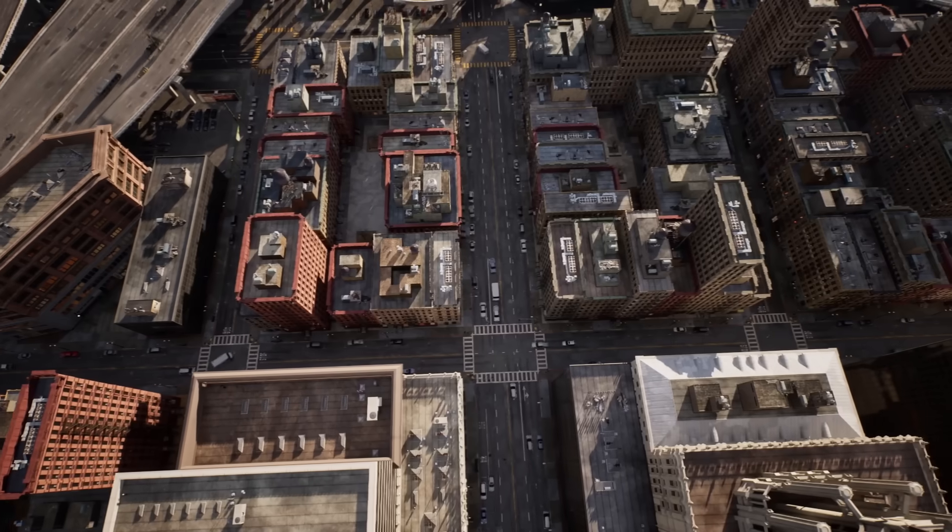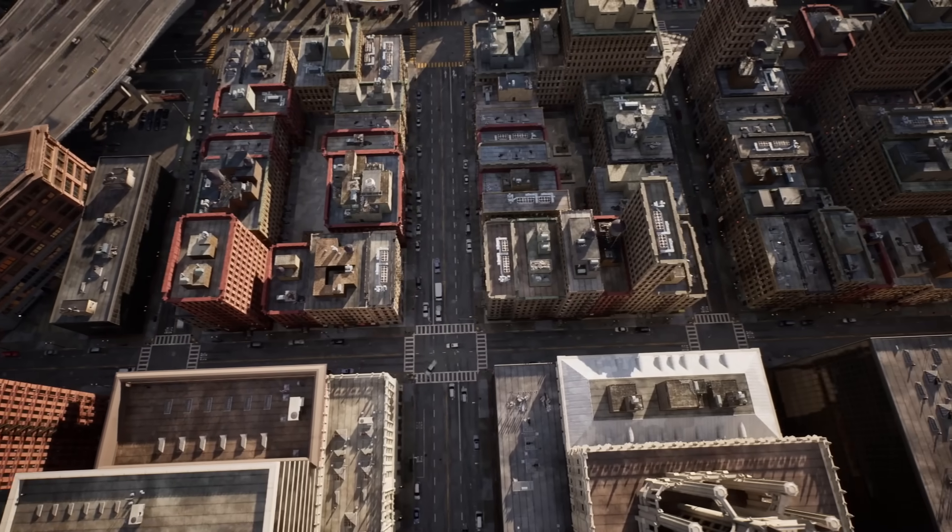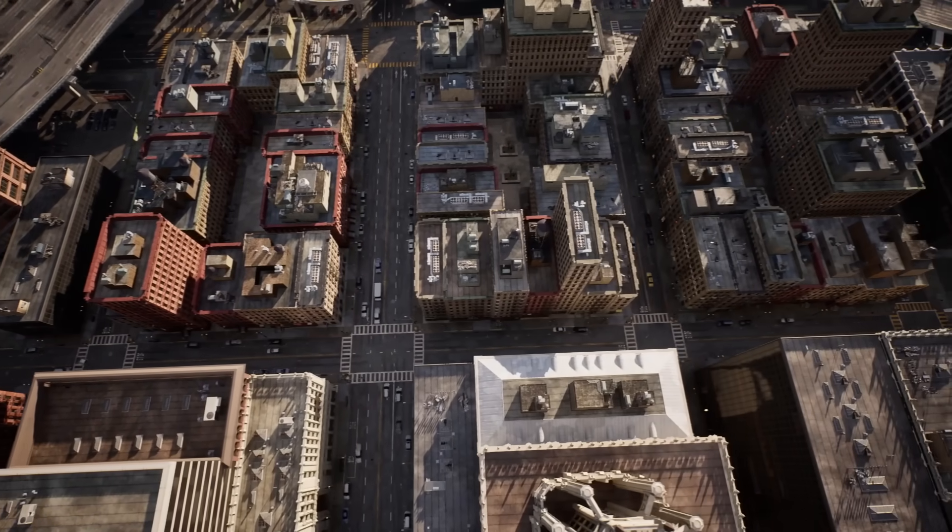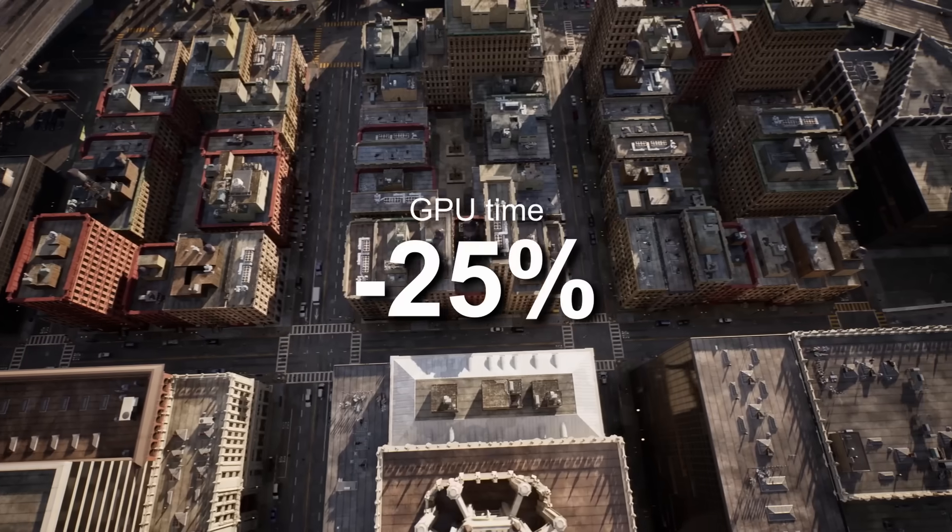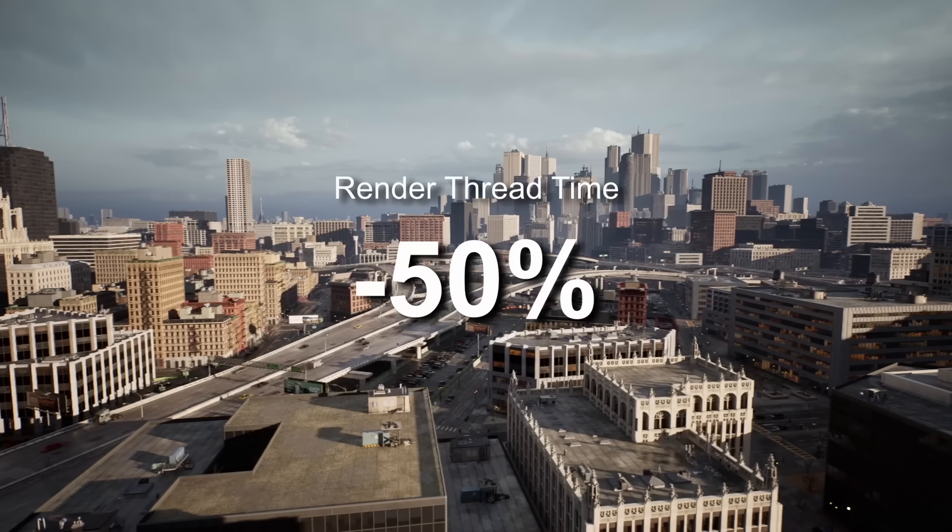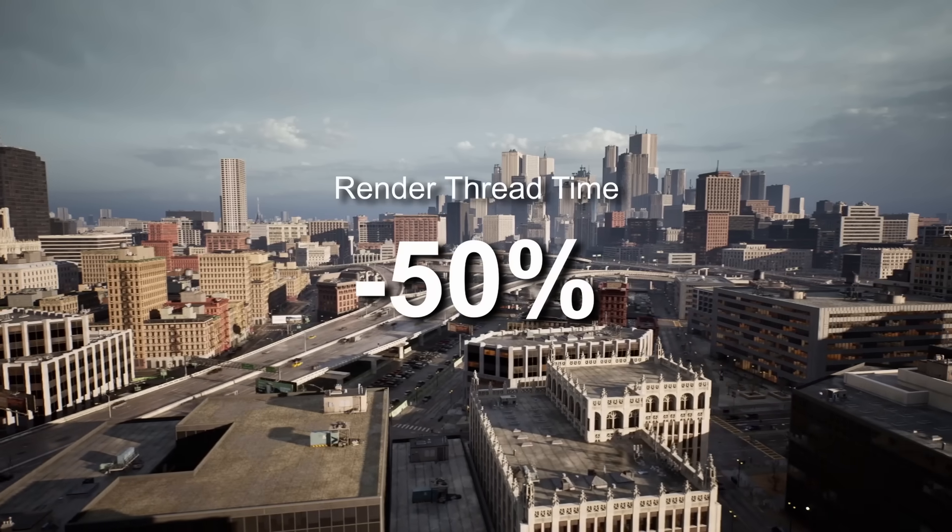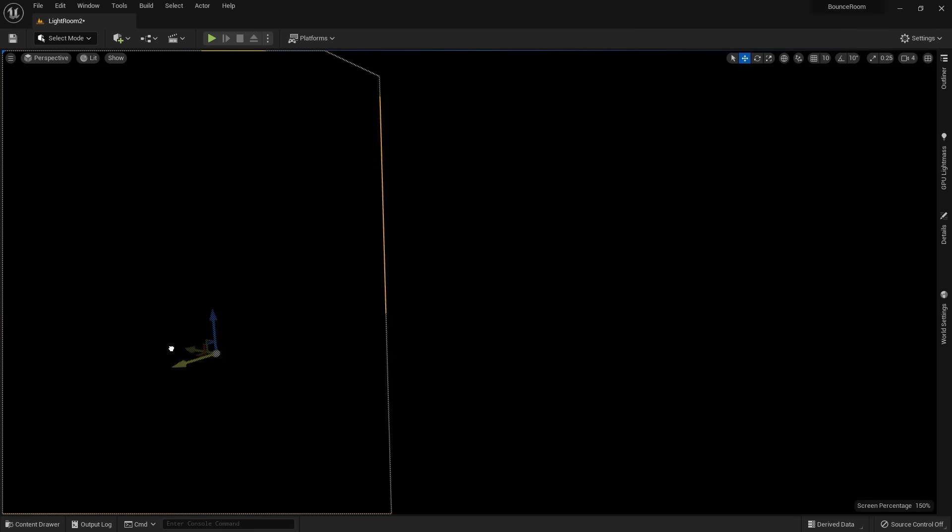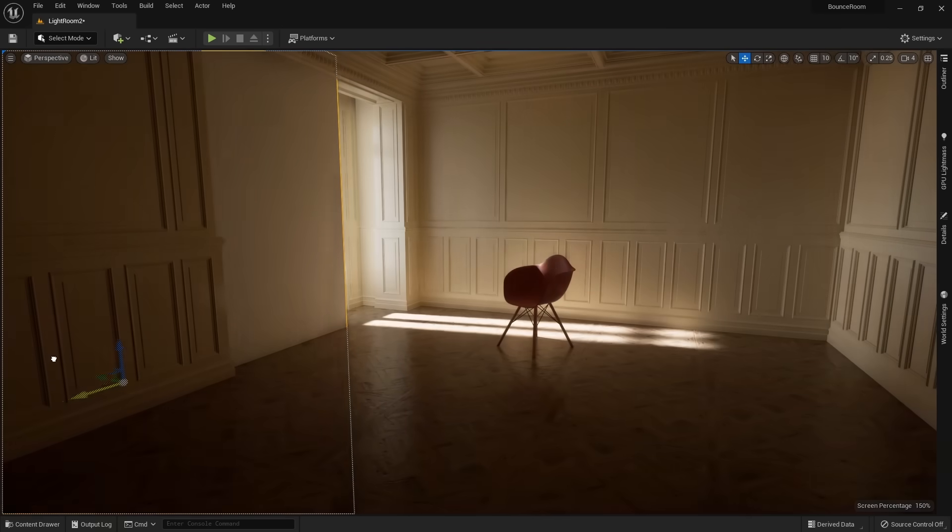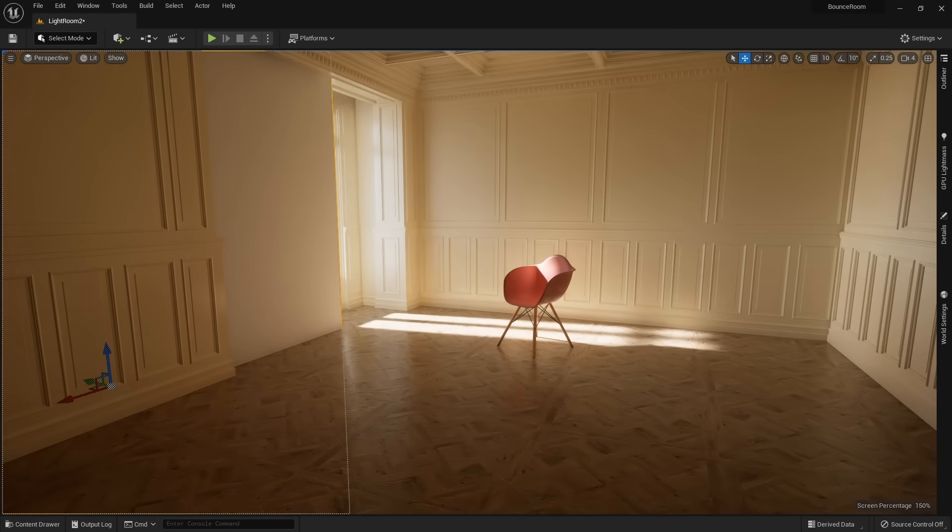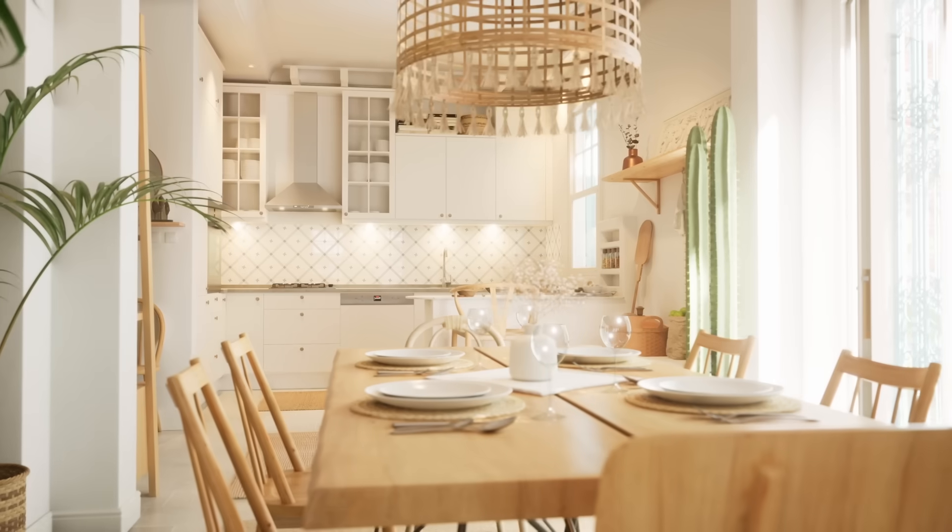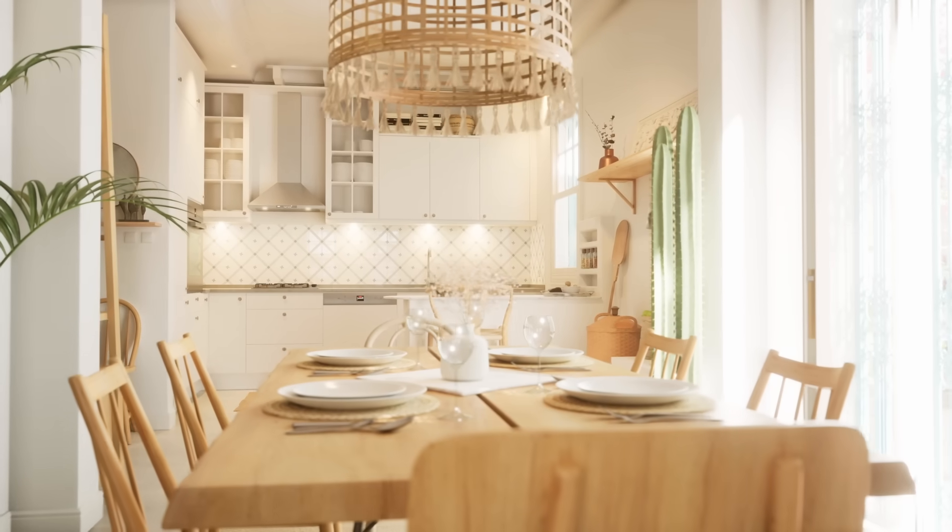Unreal Engine now performs significantly better with multiple parts of the engine being optimized. Tests on the City sample demo showed that GPU time decreased by 25% and render thread time decreased by 50%, dramatically increasing the frame rates. Hardware ray tracing is now two times faster for some environments and targets 60 frames per second. With every new update, Unreal gets faster.